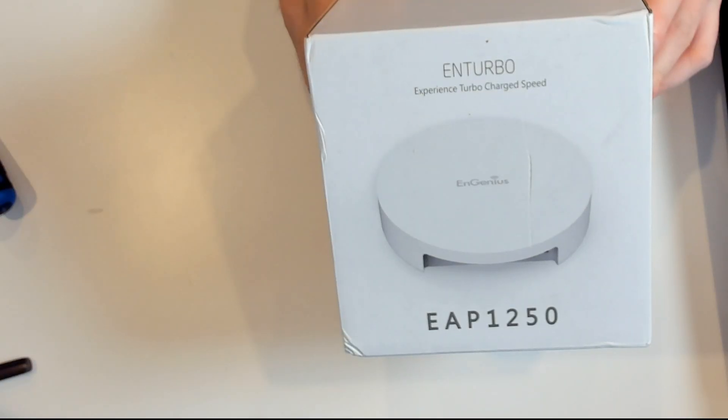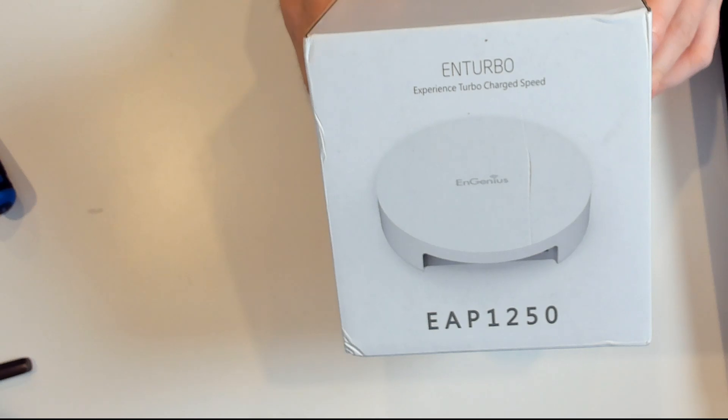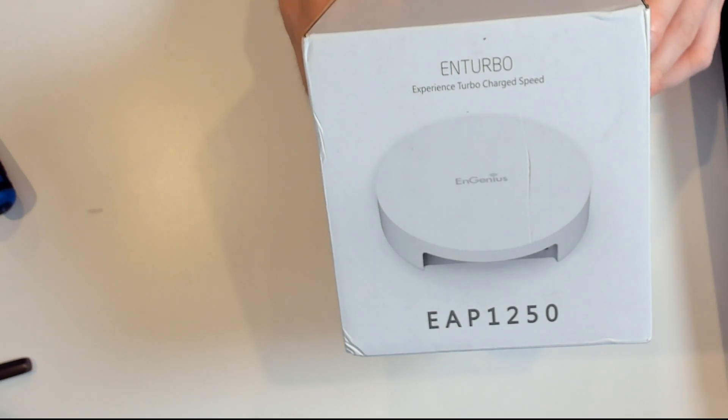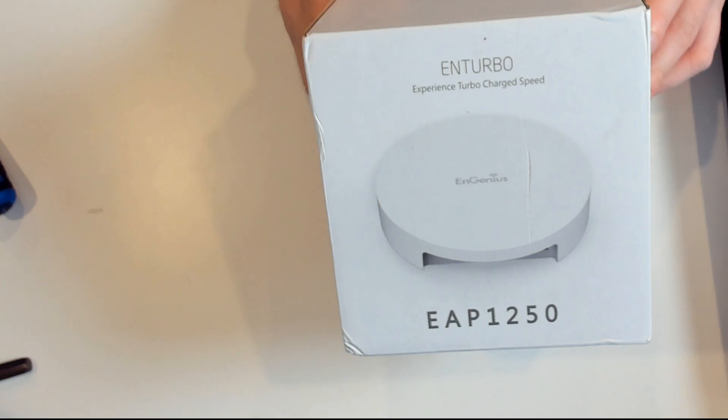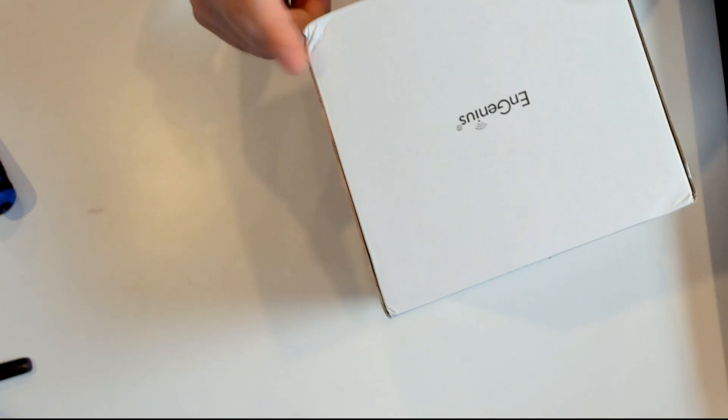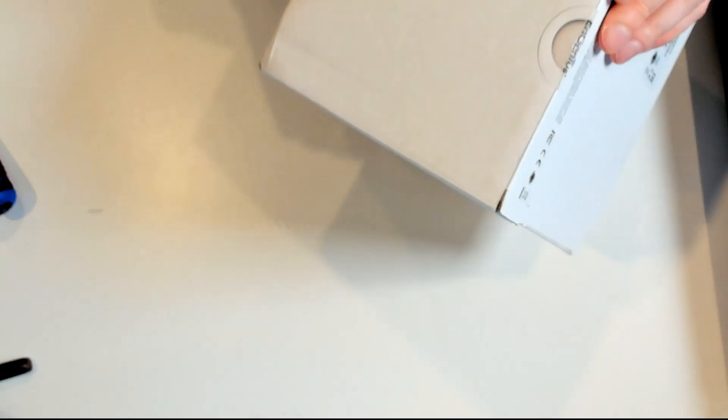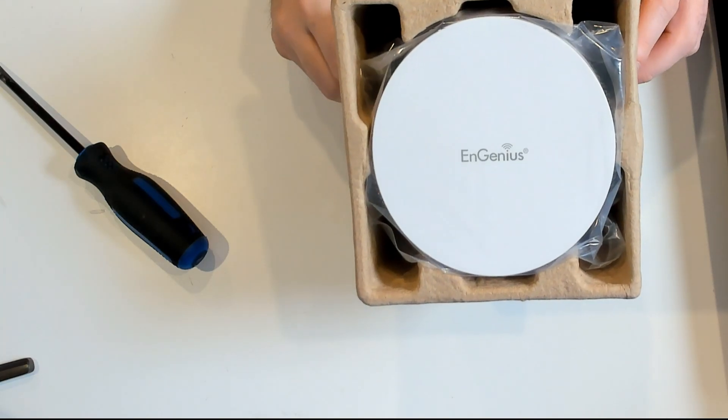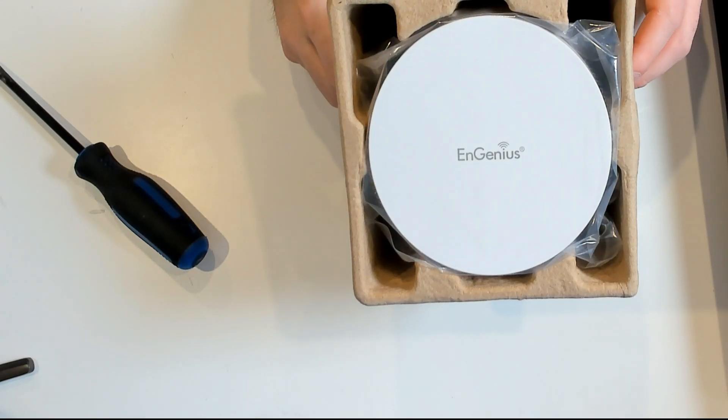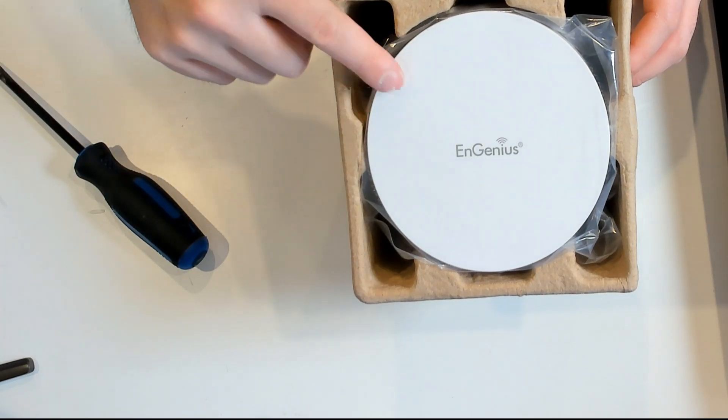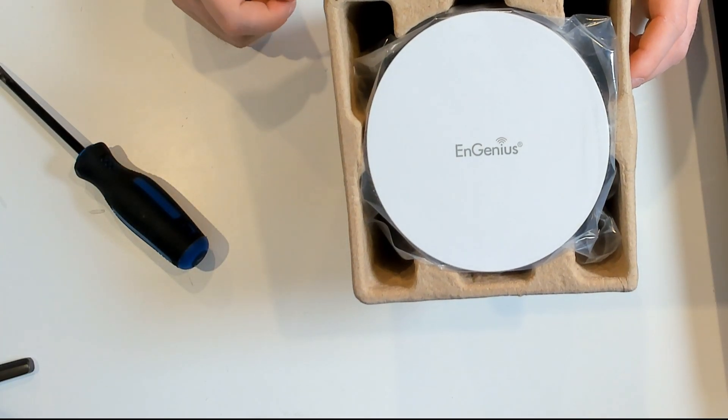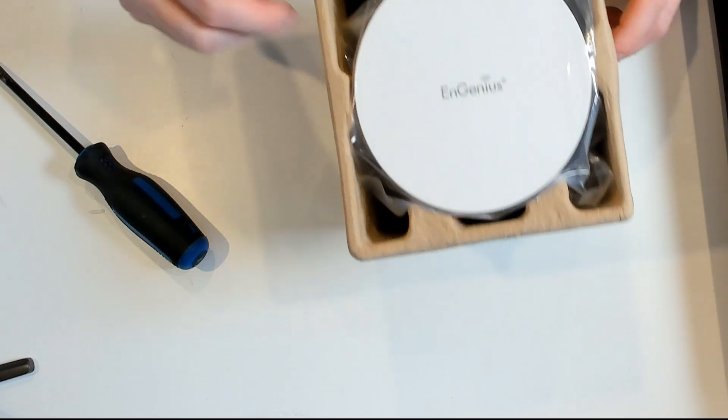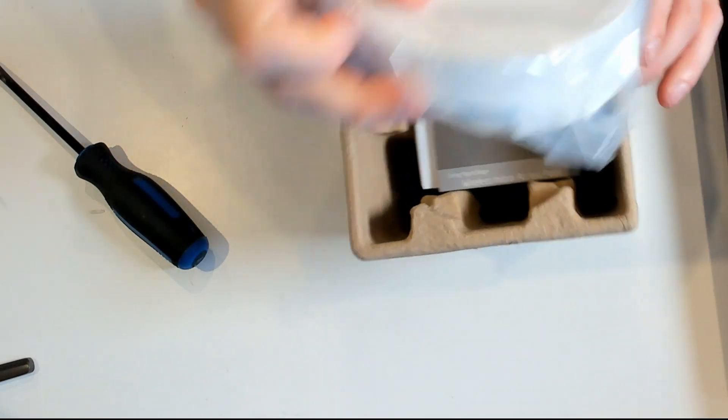Here's the Ingenius EAP 1250. Apparently it's an experience turbo charge speed, so let's get this open. The box is a little bumped up from the shipping. This is the EAP 1250, it comes in some plastic wrapping. Let's go ahead and take that out of there.